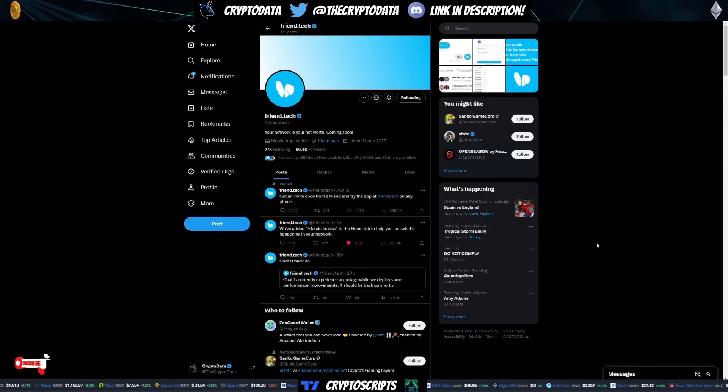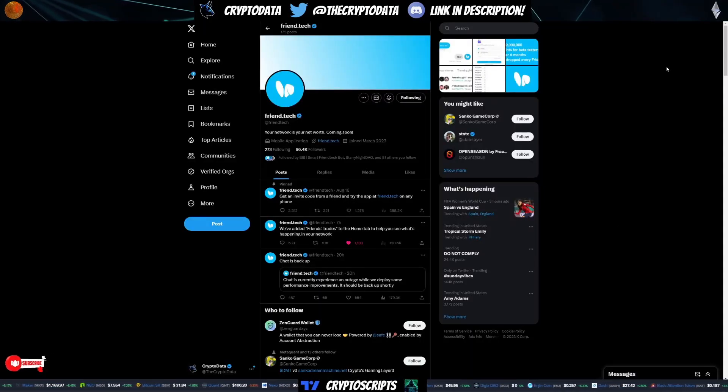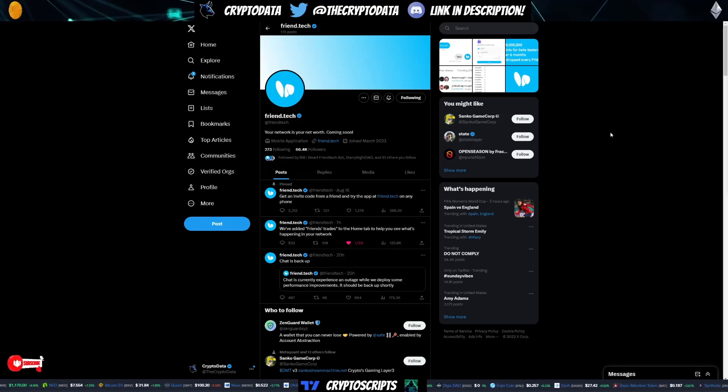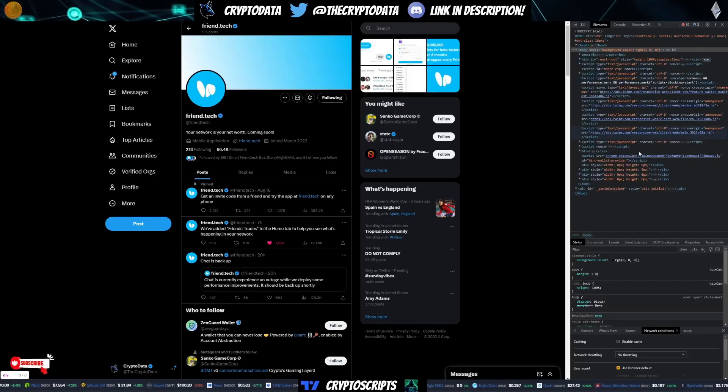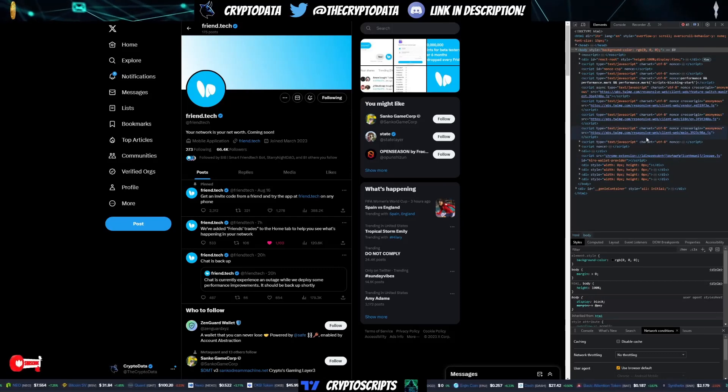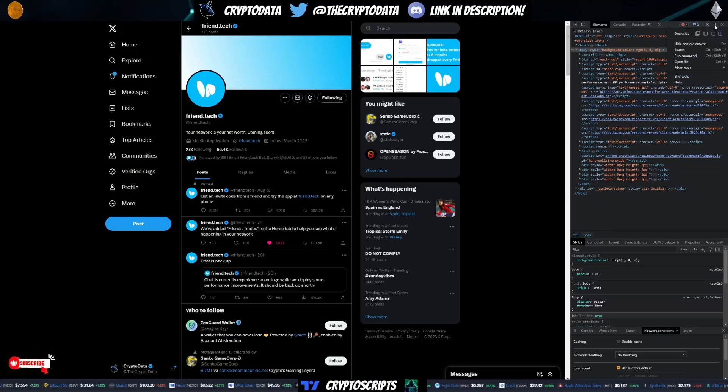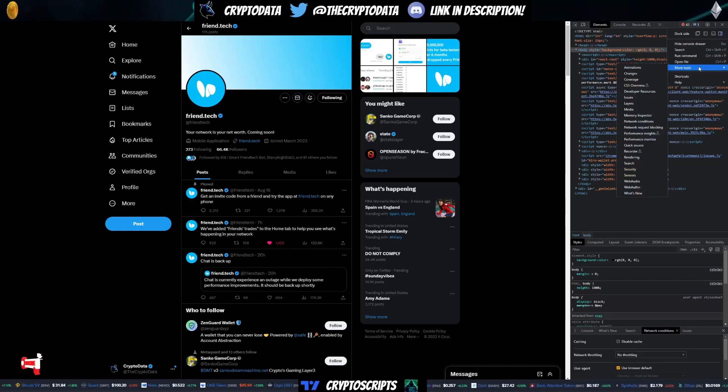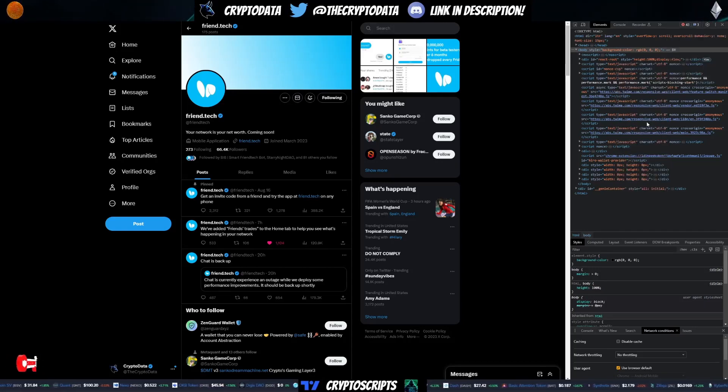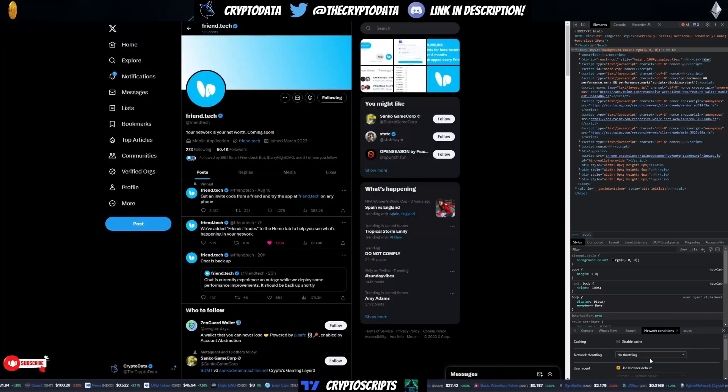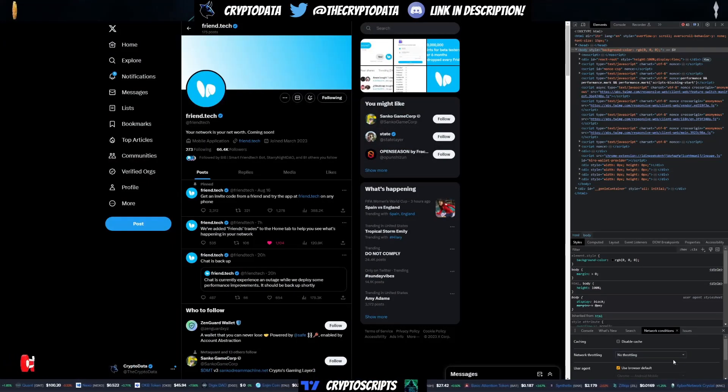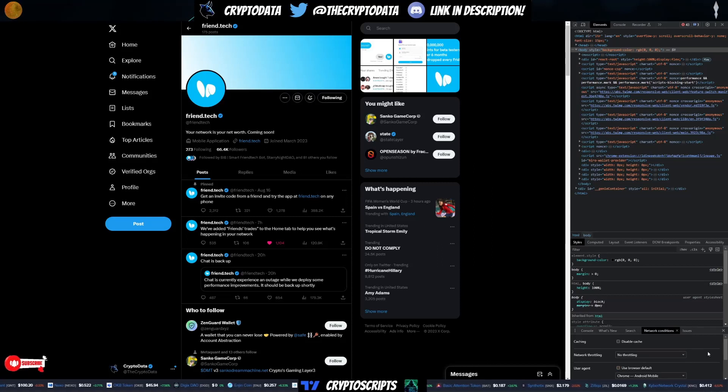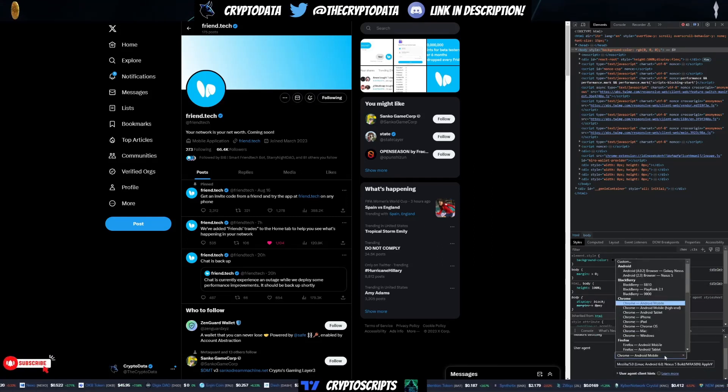So first things first, what you want to do is open your developer tools. Press the F12 button. Once you press that, it's going to open up the developer tools on the right. From there, go up to the top right, click the three dots, and then click more tools, and then click network conditions. Once you click network conditions, a little tab is going to open up on the bottom here. You're going to want to uncheck use browser default.